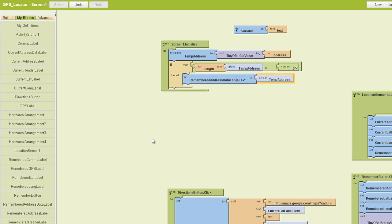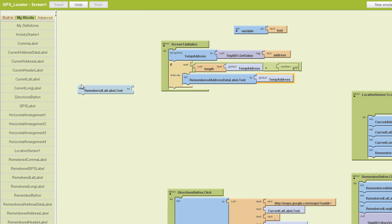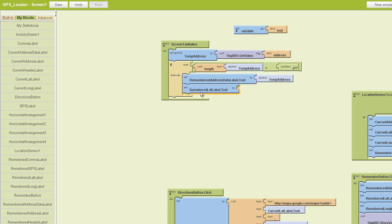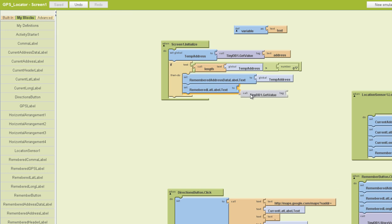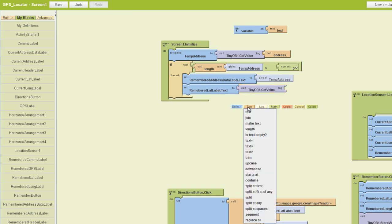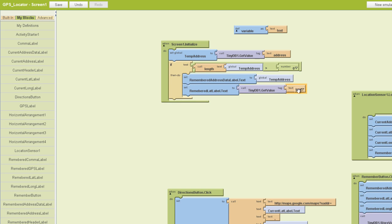And next we're going to find our remembered lat label, and we'll pull out a dot text block. Put that down below the data label dot text block. Next we're going to call on our tiny database to get a value for us, and in this case we want it to get the latitude. So we'll plug a text block in there, we'll put in lat. It's a nice shorthand way of plugging in that information.